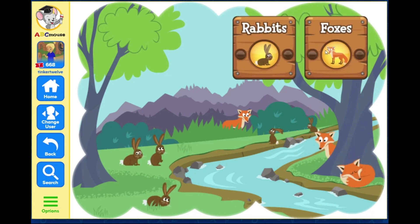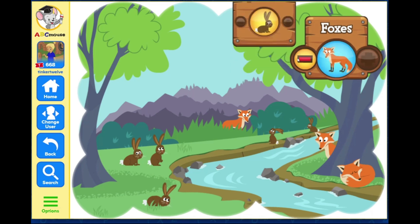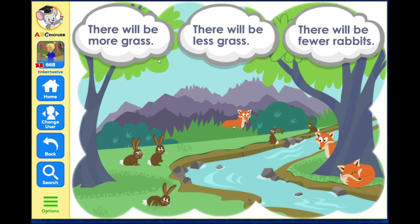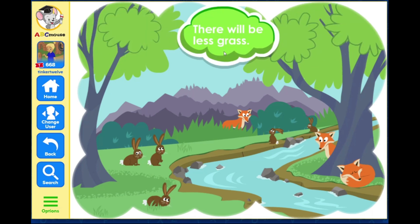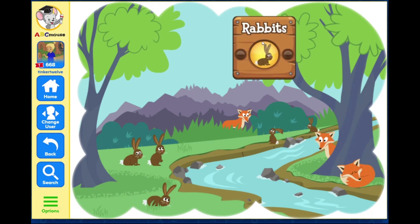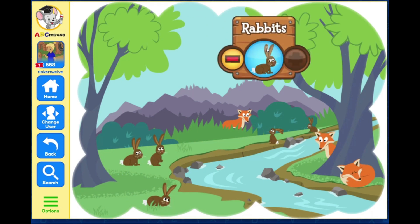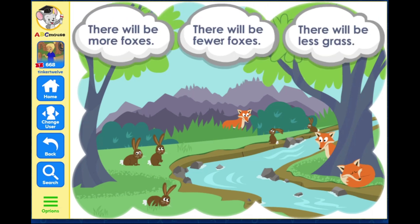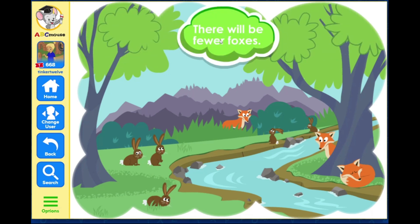Select what you want to change in the ecosystem. Now select how to change it. What will happen if you take foxes out of the ecosystem? There will be less grass. If there are fewer foxes, there will be more rabbits who will eat the grass. What will happen if you take rabbits out of the ecosystem? If there are fewer rabbits, there is less food for the foxes, so there will be fewer foxes.